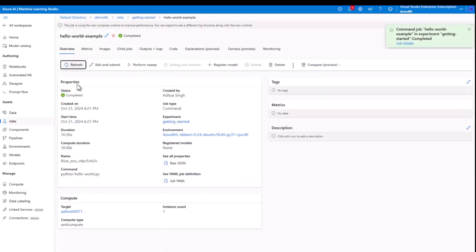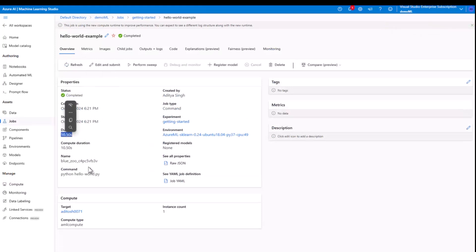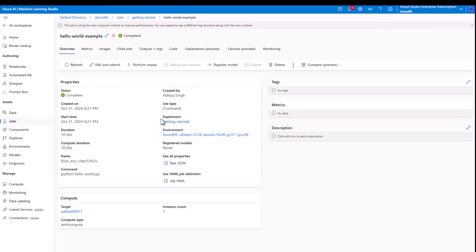So this opens a new tab and it's bringing me to the jobs tab. And here I can see that the status is completed because it was a pretty straightforward script. However, it did take around 10 seconds for us.